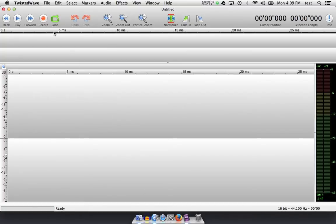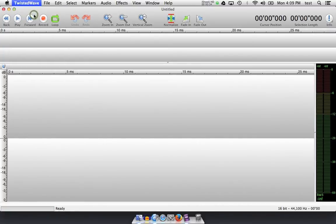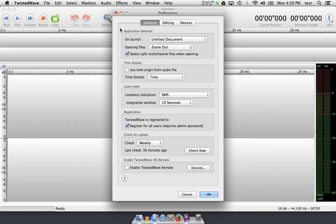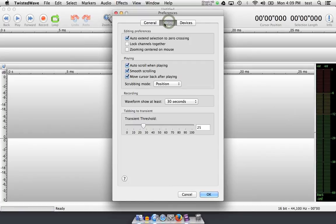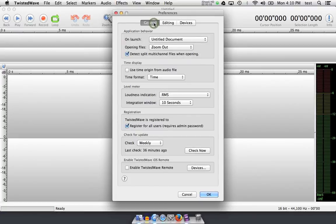When I open up a program for the first time, I usually like to go into its preferences menu to check to see what I can do. So let's do that now. In the first tab of the preferences dialog box, you're greeted with options for the main program, whereas for editing, you can change how you edit audio, and finally in devices, what devices are connected to your computer.